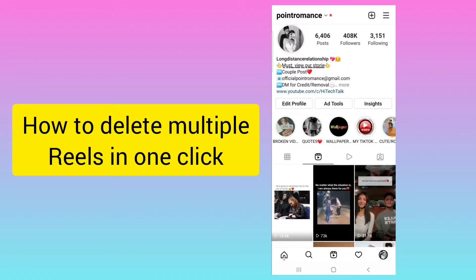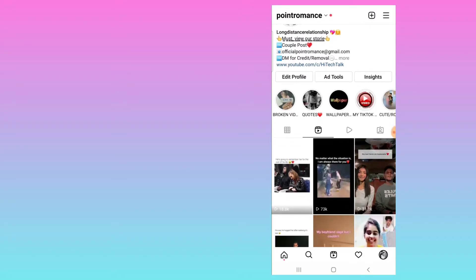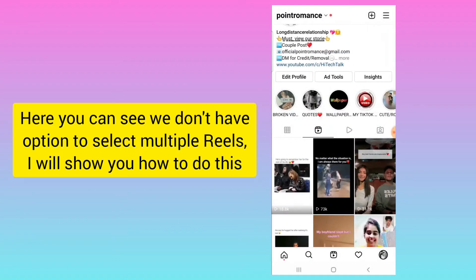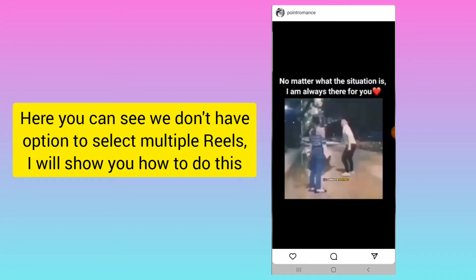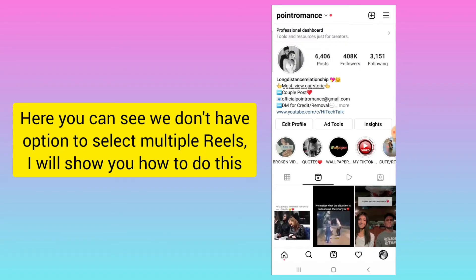Hello everyone, this is Hi Tech Talk. In this video I will tell you how to delete multiple reels on Instagram — or you can say bulk delete reels on Instagram. As you can see here, I cannot select multiple reels directly from this view in order to select and delete them.